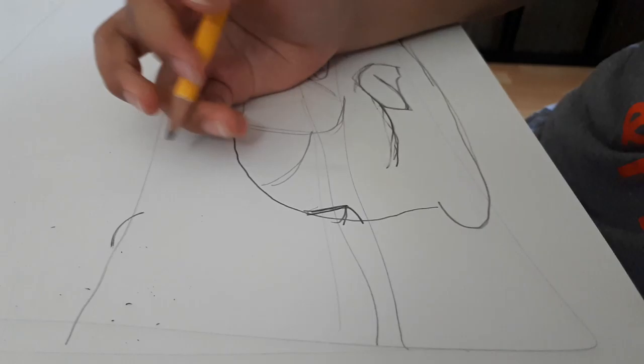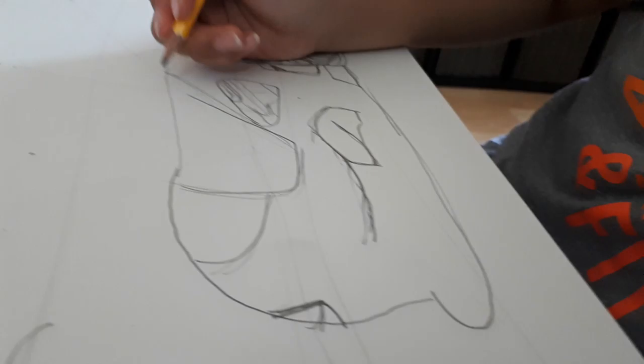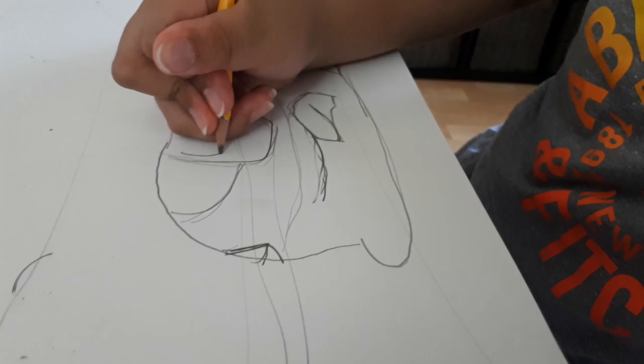Let's make this line more darker. Put a little line over there.